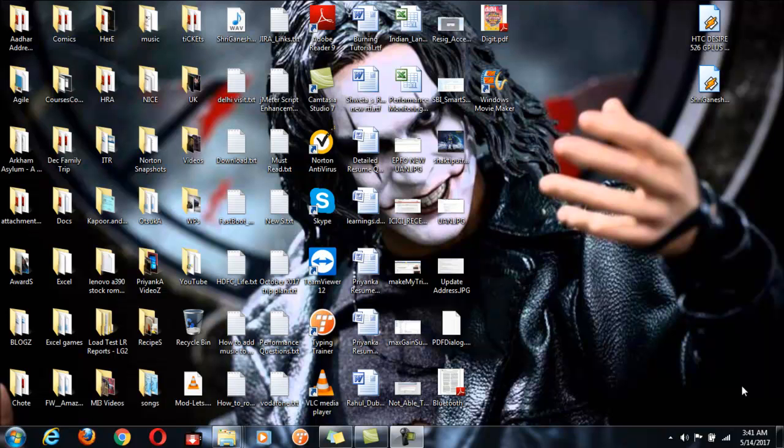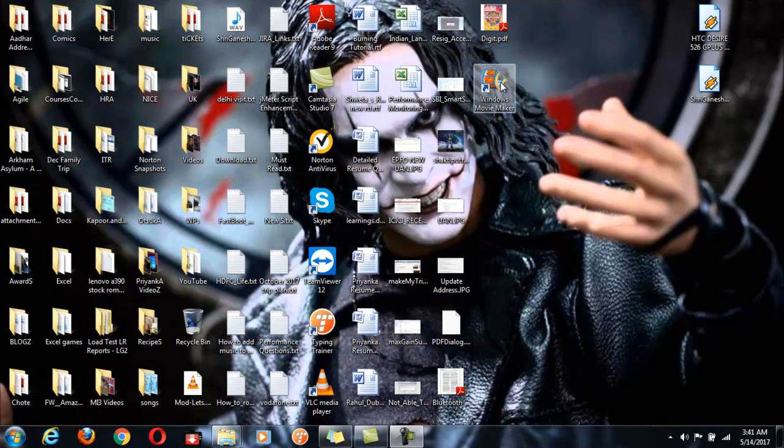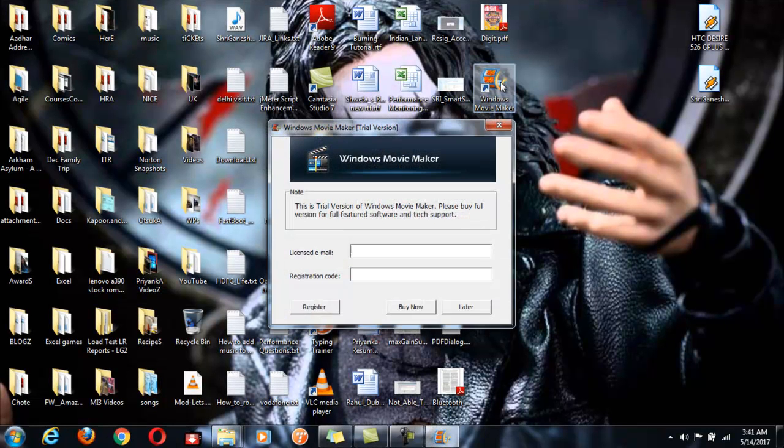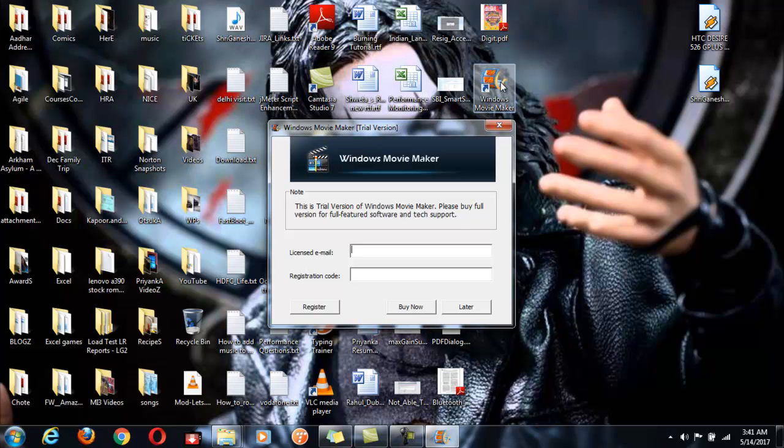As you can see on the desktop, I have Windows Movie Maker installed and it has created a shortcut as well. So when I click on this shortcut, it pops up this registration window and says that this is a trial version.